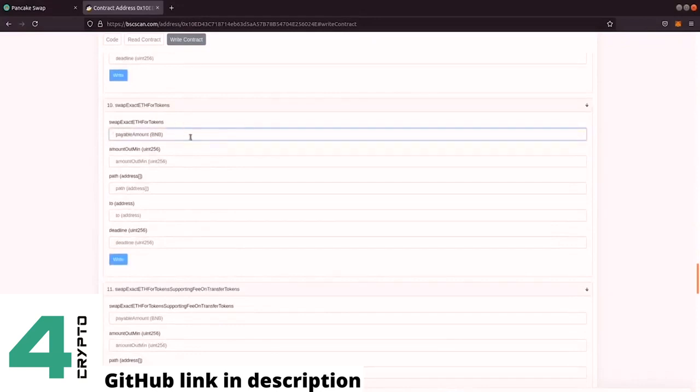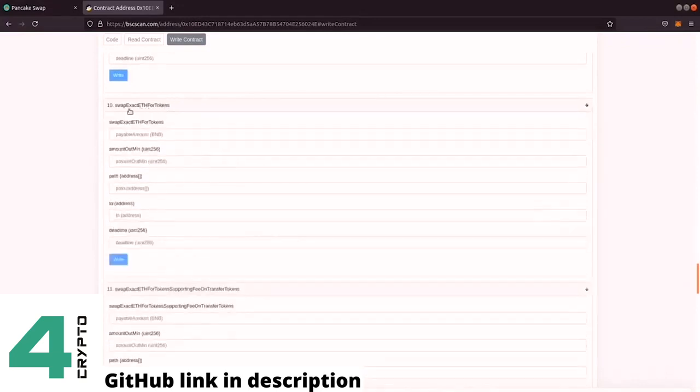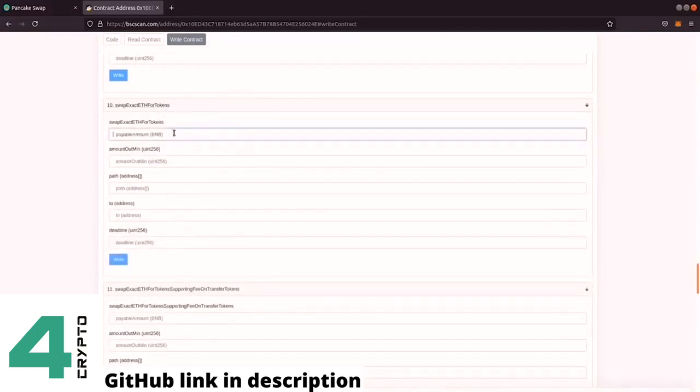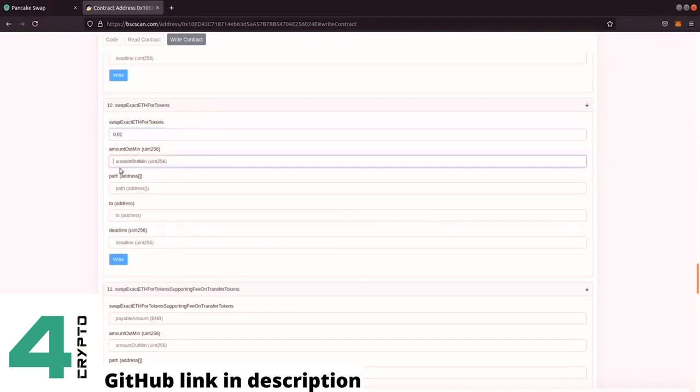So it says you swap exact ETH for token. Again, being a copy, Ethereum works the same way on Binance. And we enter here, here it says BNB, here it says ETH, but we can just enter BNB. So what we want to do, we want to swap exact ETH for token. So let's say we want to swap 0.01 BNB then we should get some amount of tokens.